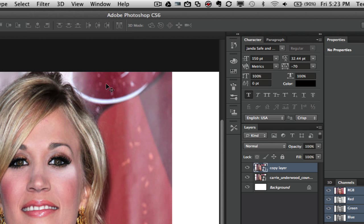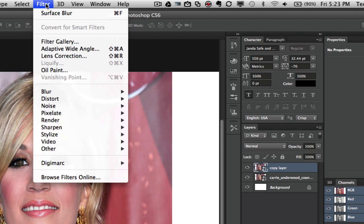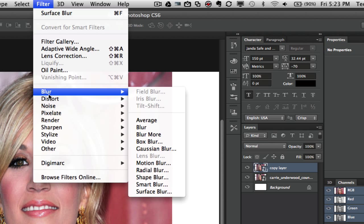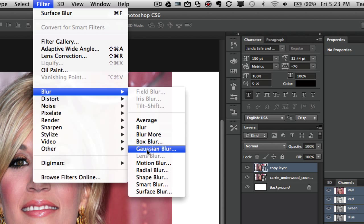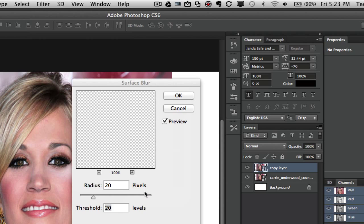Once we have done that we want to apply a blur to the image. Go up to filter and then go down to blur and then go over until you see surface blur which is right here at the bottom and click on that.